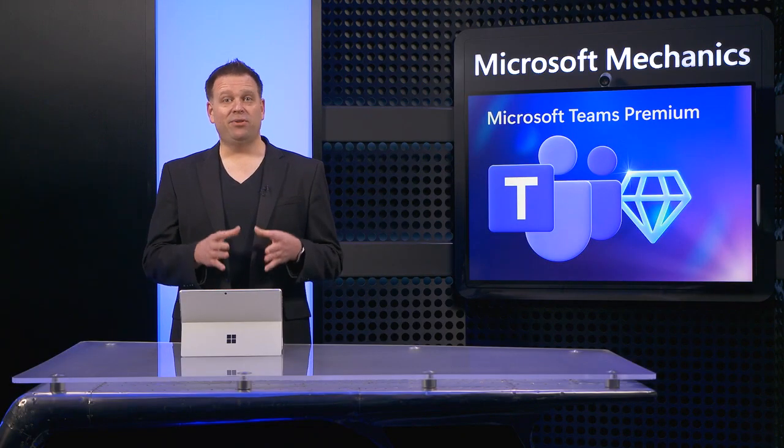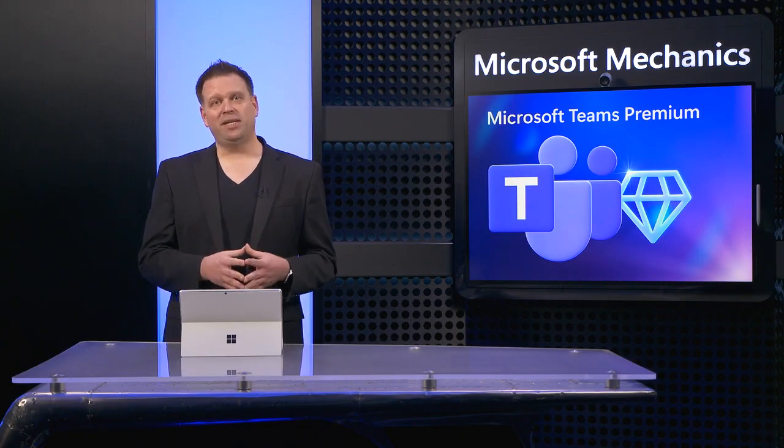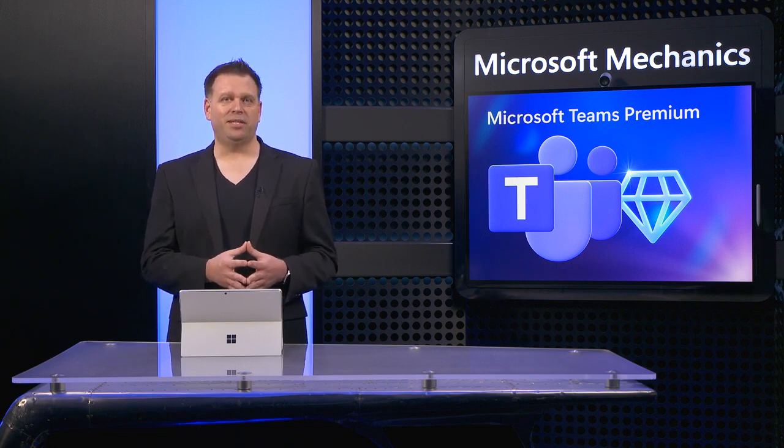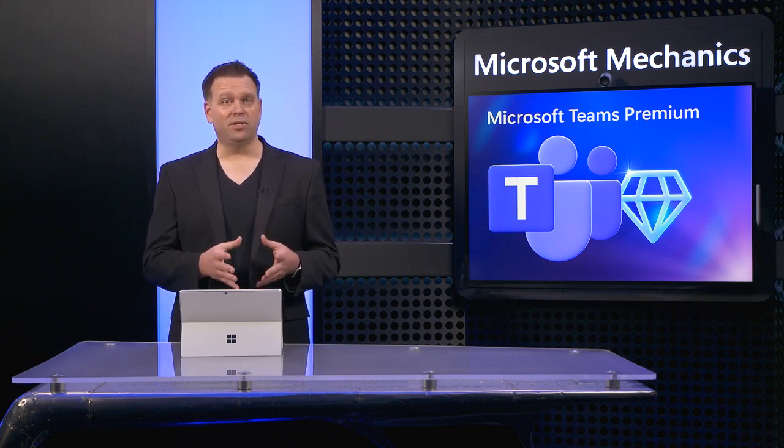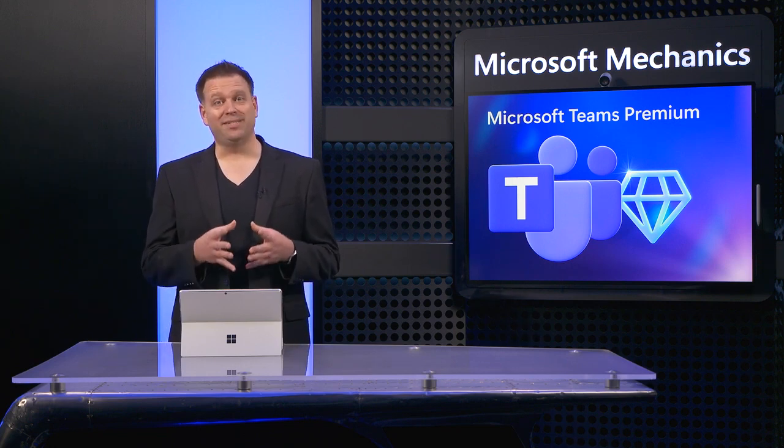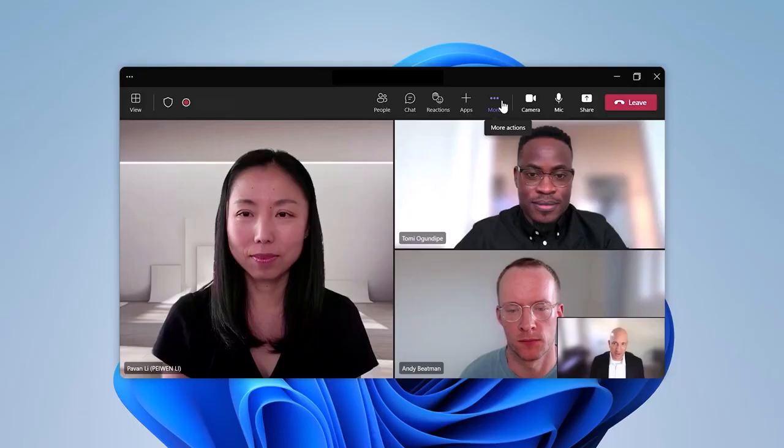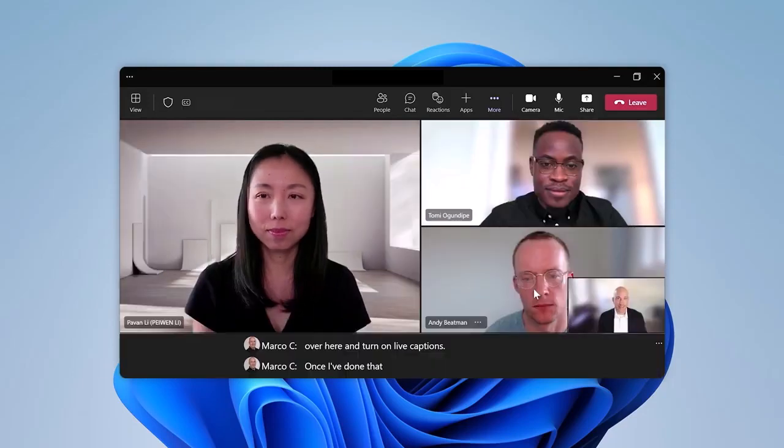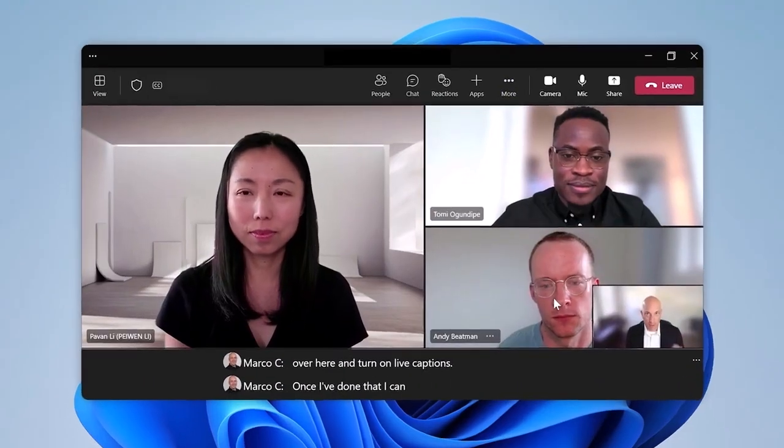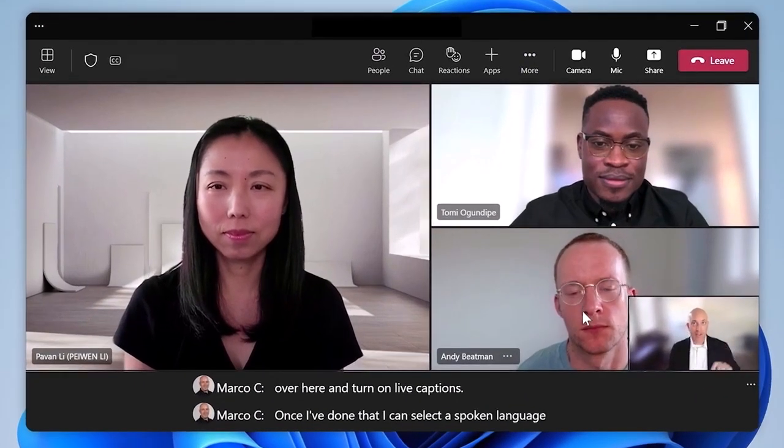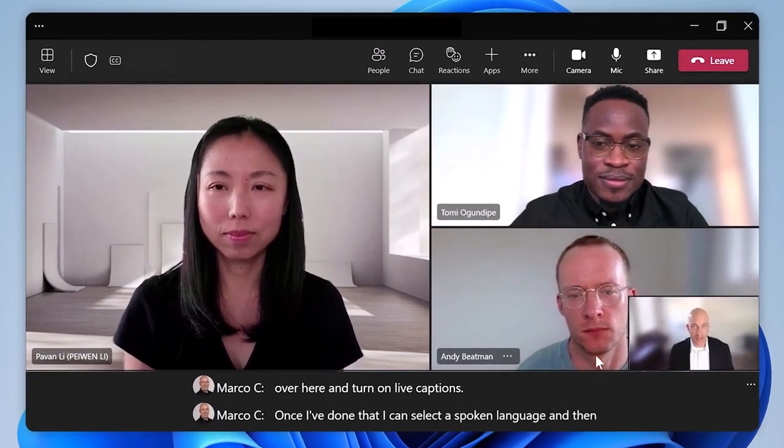Now with your meetings personalized, let's move on to a few capabilities that you can use during your meetings to infuse intelligence into the experience. Teams meetings include powerful AI to generate live captions during online meetings for all users.